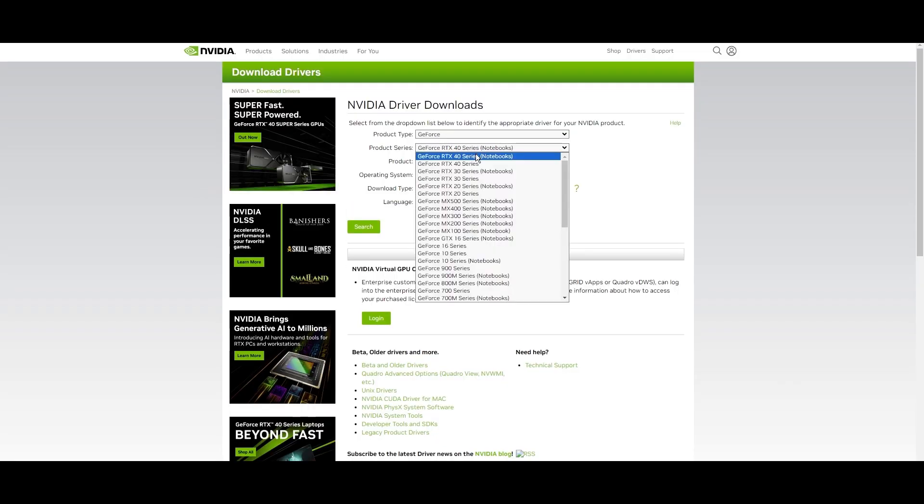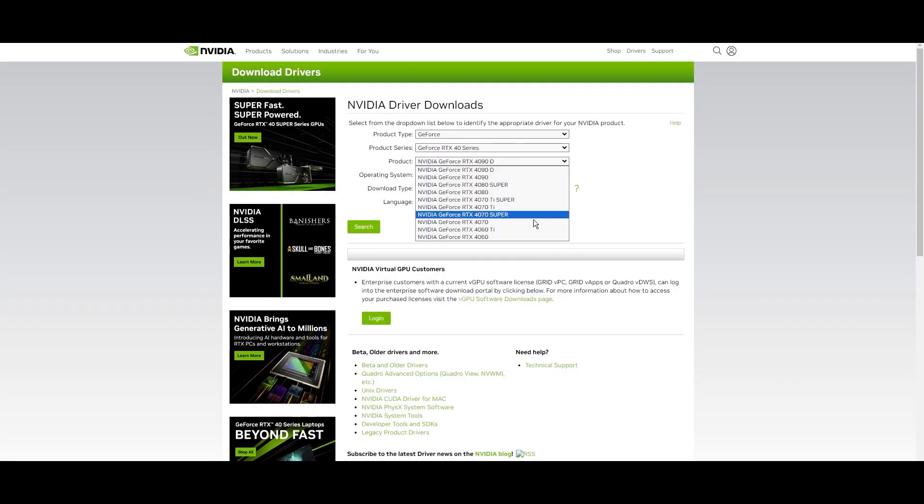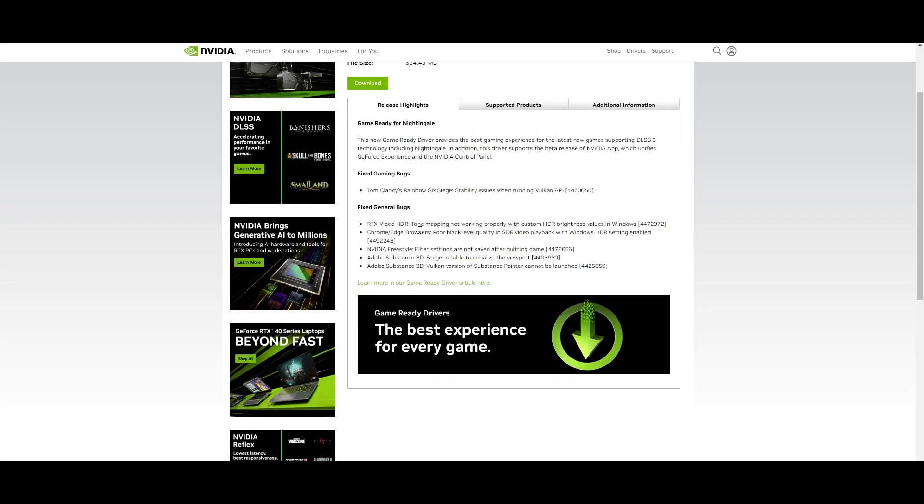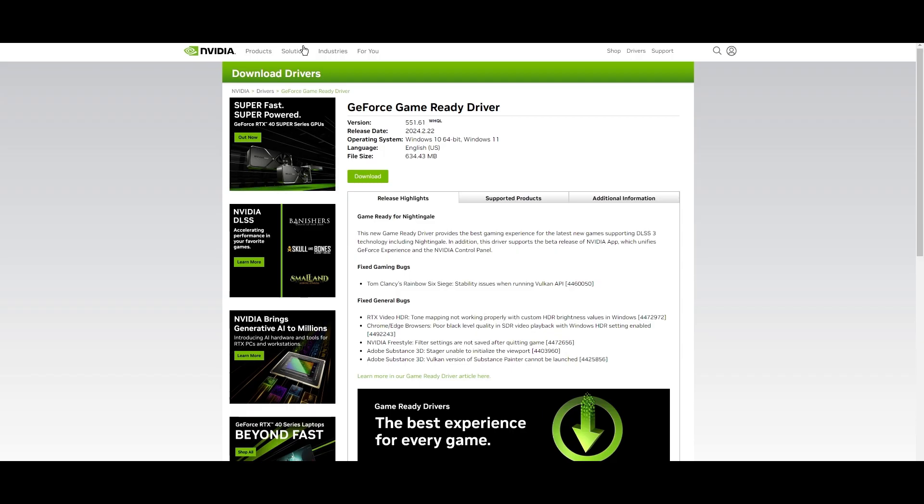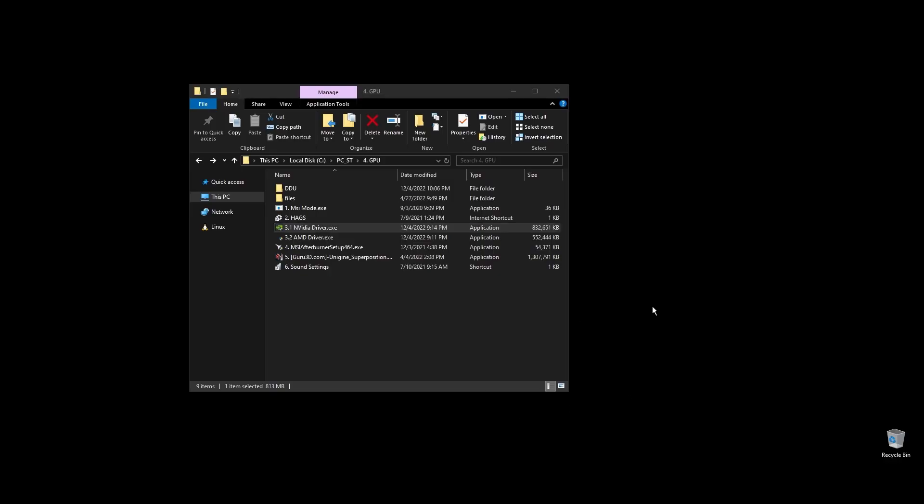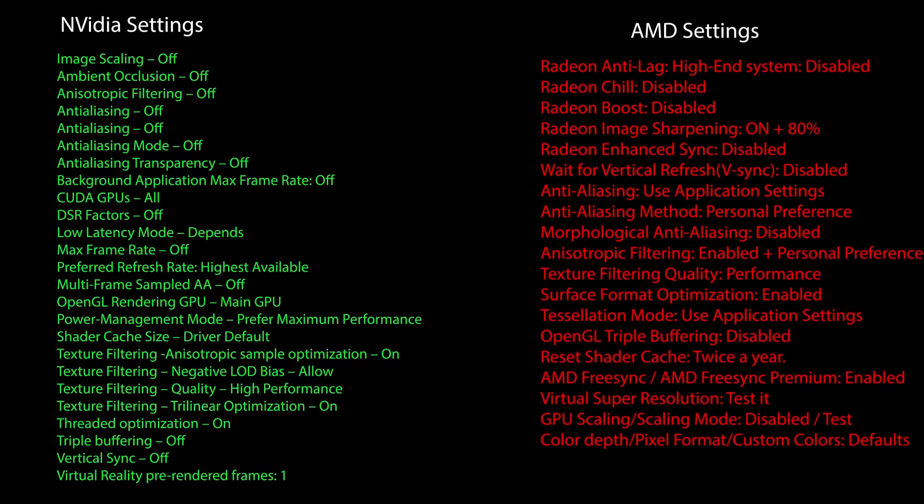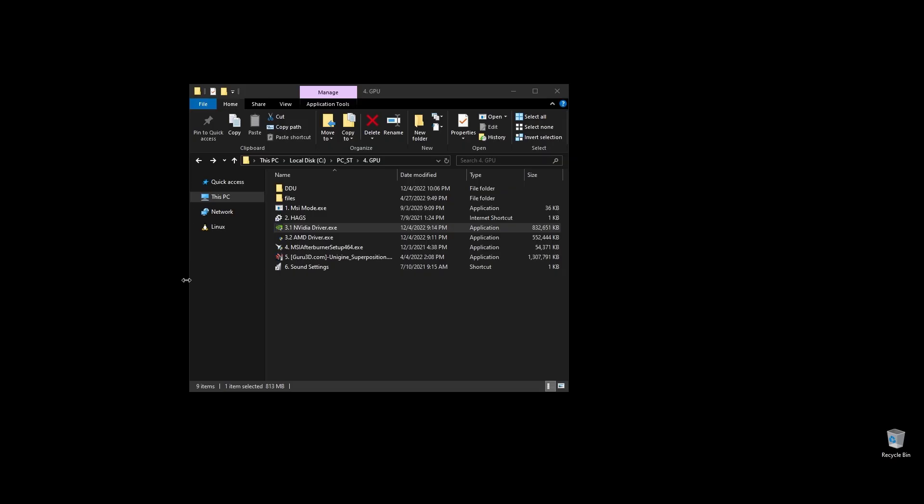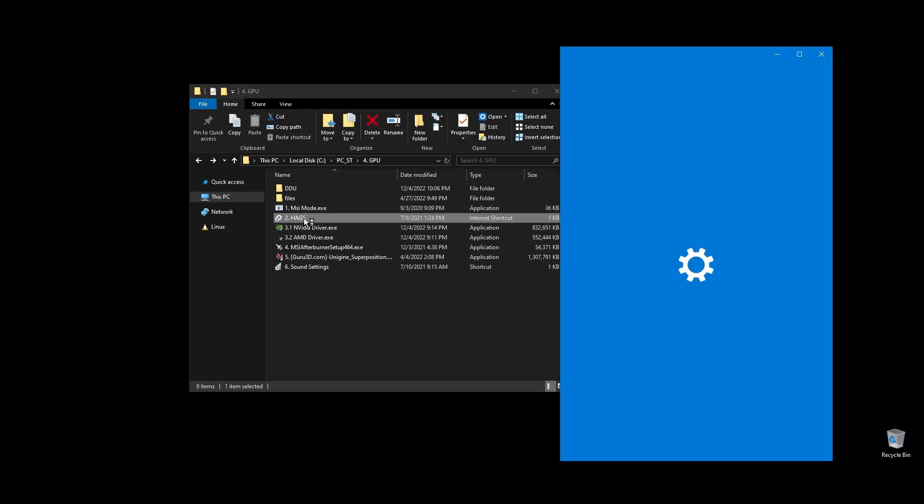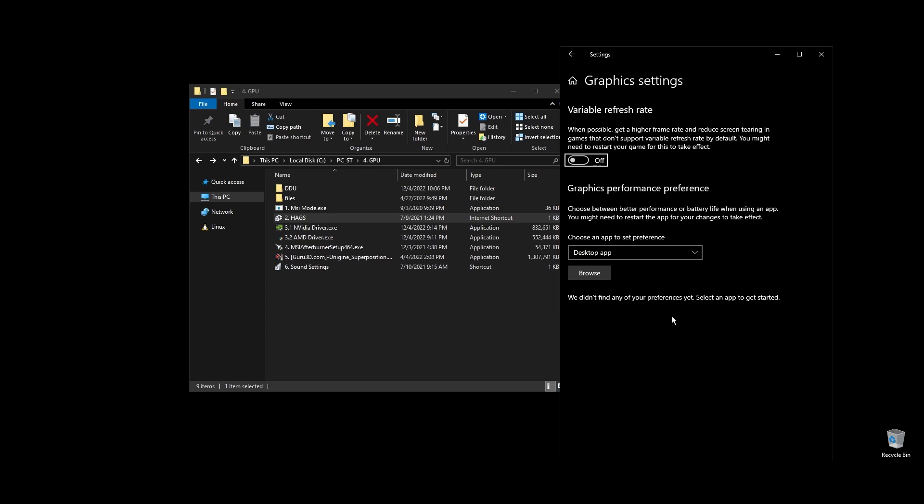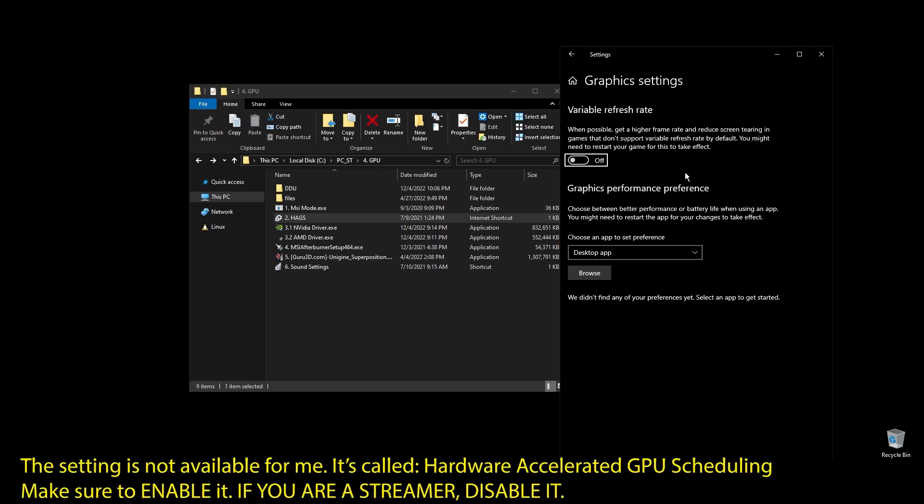Once you download it, install the driver and proceed with the on-screen instructions. Once you've installed the driver, here are the best NVIDIA settings for War Thunder as well as the best AMD settings for War Thunder. Copy them and then make sure to enable hardware accelerated GPU scheduling on your Windows settings.